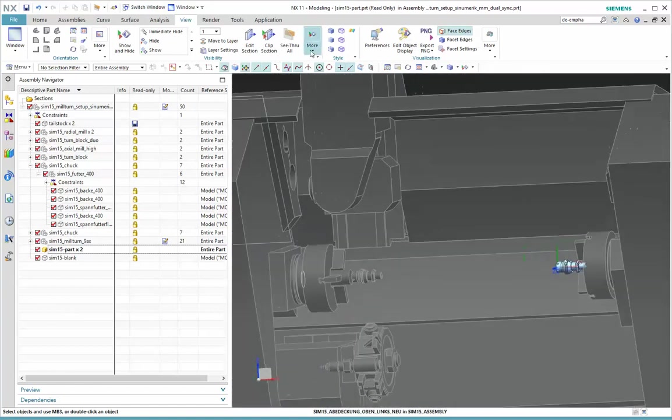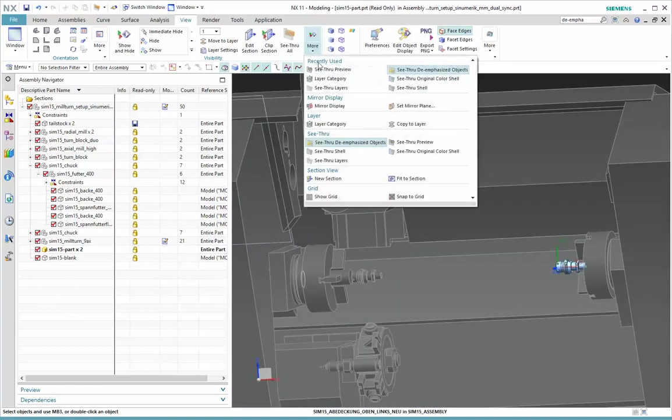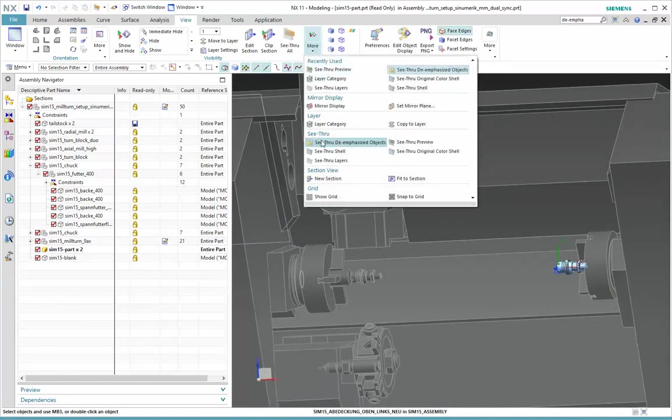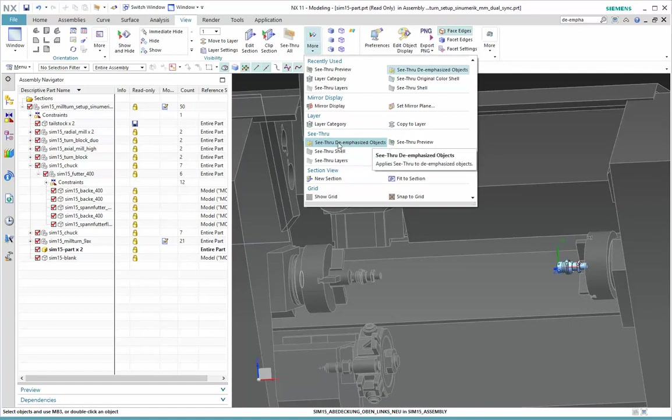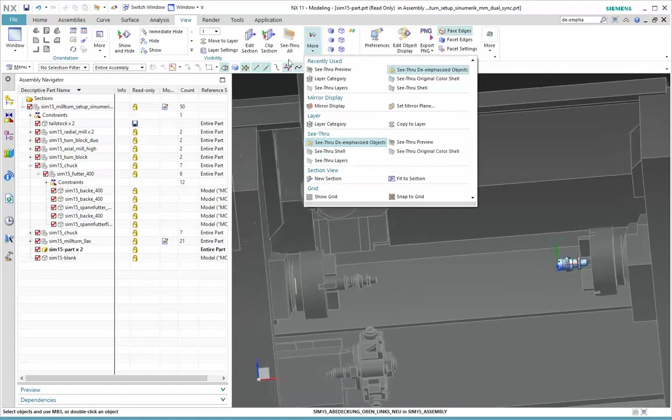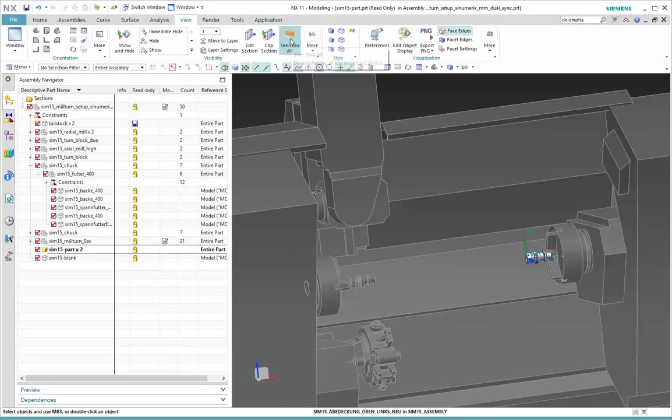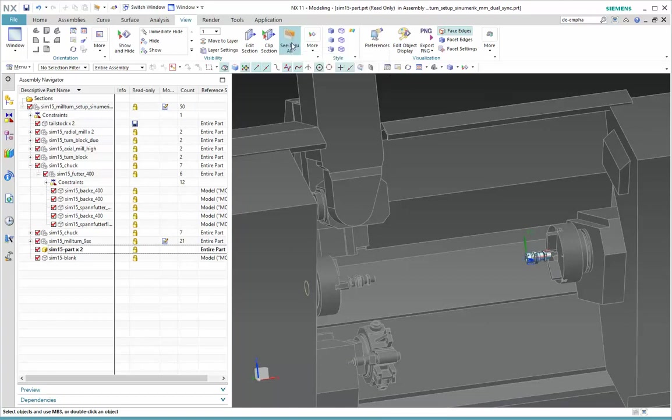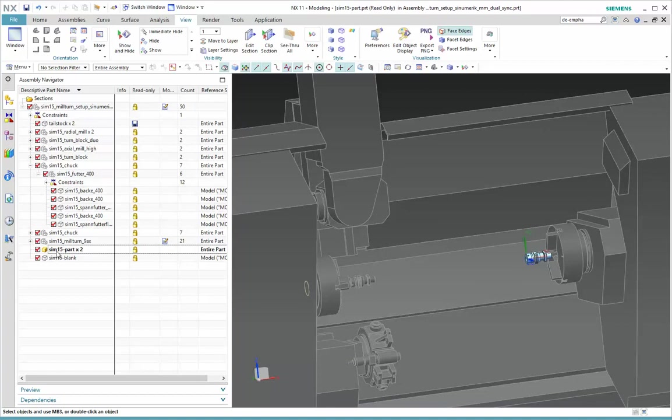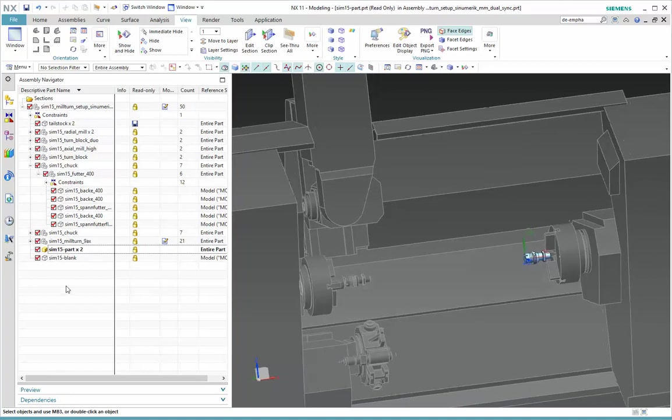Again, the important thing there is to have See Through de-emphasized objects checked on, but then See Through All is unselected. And again, that's useful when you have a work part selected.